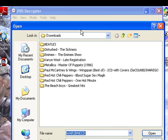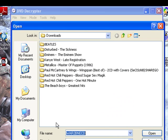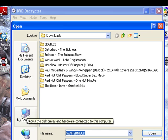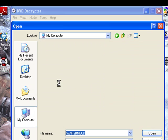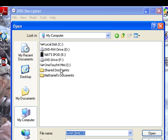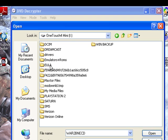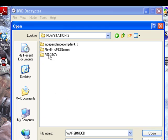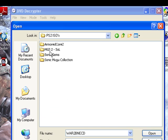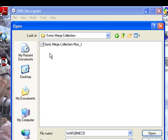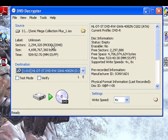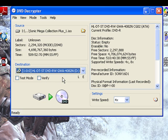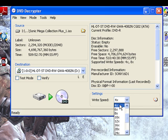All right, now open up your .iso file and once again make sure it is patched. There you go. And you can verify if you want, it usually just takes more time. It's not a very important process. And you're going to want to burn it at four times.